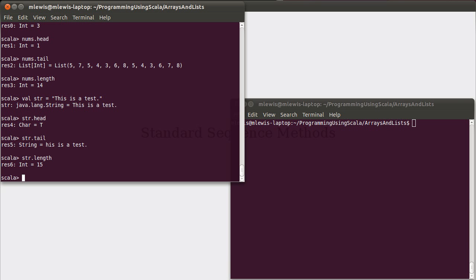It turns out those same methods that we were using on our list will work just as well on the string. Now, this isn't necessarily an efficient way to process the string with head and tail, but all of these will work. It's interesting to note the fact that because these methods work on the list, which is immutable, and string is immutable as well, that even when you're doing these on an array, they do not alter the array itself. Instead, it gives you back a copy of it.